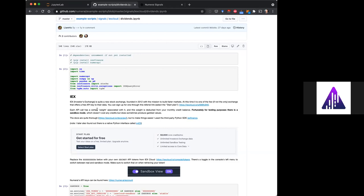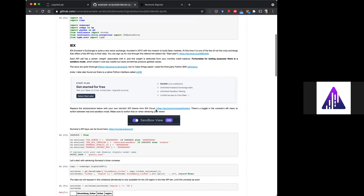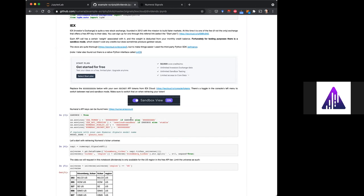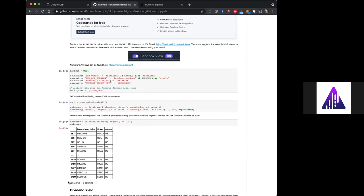I think the US-only limitation influences the signal quite a bit. Out of 5,000 symbols, there's only about 2,000 US ones, and then about half of those don't have dividends. So I ended up with about a thousand tickers I'm able to submit. This is just basic stuff — logging into the API, both IEX and Numerai APIs, filtering for the US, and you see 2,200 out of 5,000.